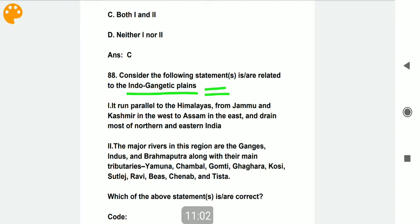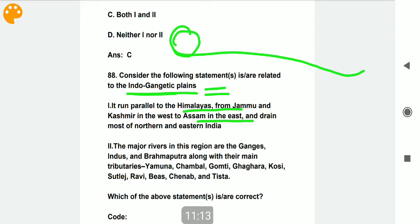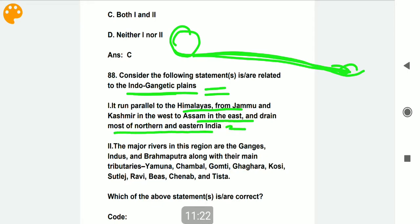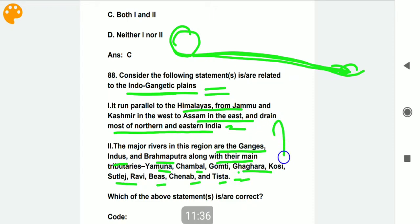Consider the following statements related to the Indo-Gangetic Plains. It runs parallel to the Himalayas from Jammu and Kashmir in the west to Assam in the east. It drains most of northern and eastern India. Both statements are correct — all these rivers flow through the Indo-Gangetic Plains.